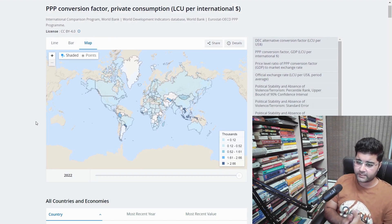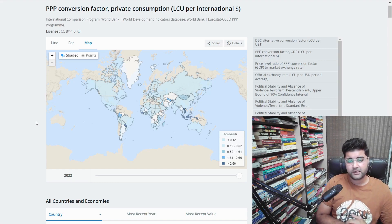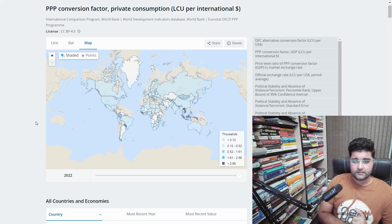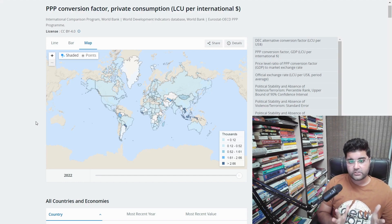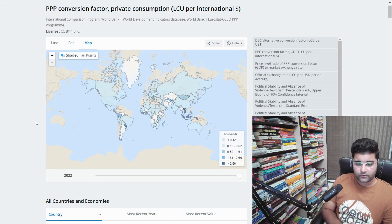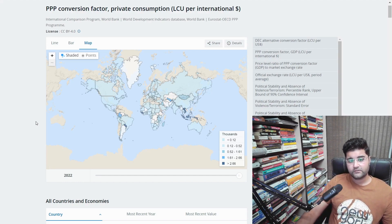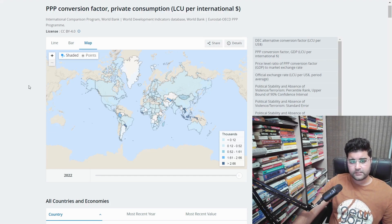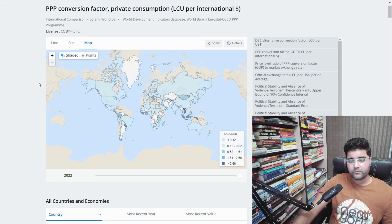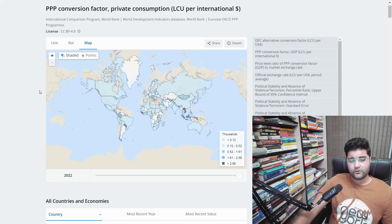A lot of people are going abroad, and India has the largest diaspora all over the world, so there has been a lot of curiosity about this topic. I will put all the links to the calculator, the World Bank website, and this map in the description box for you to explore further. I hope you enjoyed this video as much as I enjoyed making it. Thanks a lot!